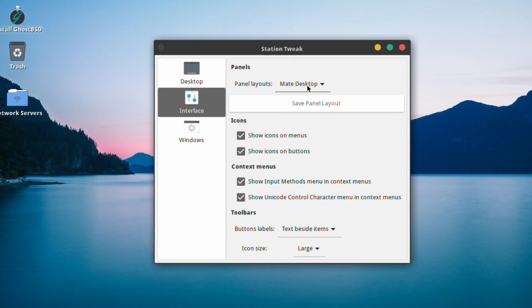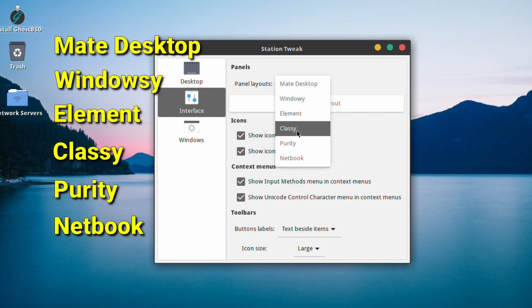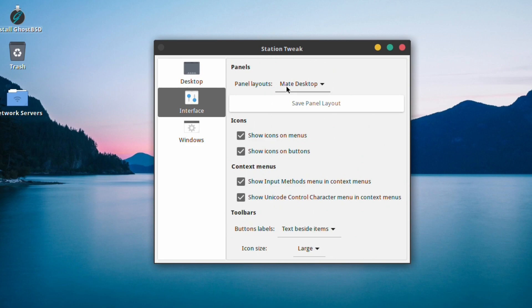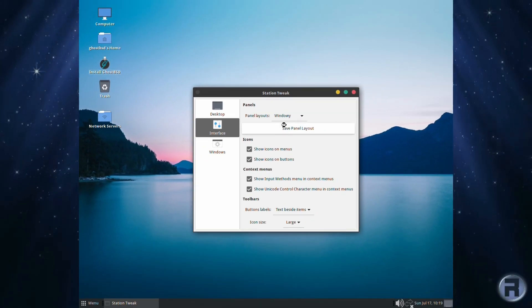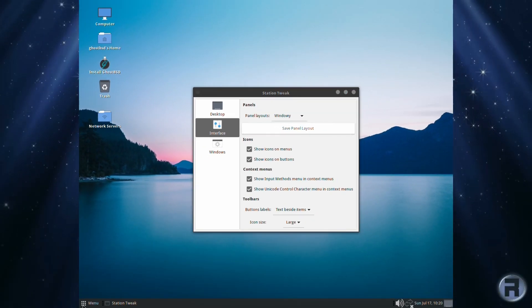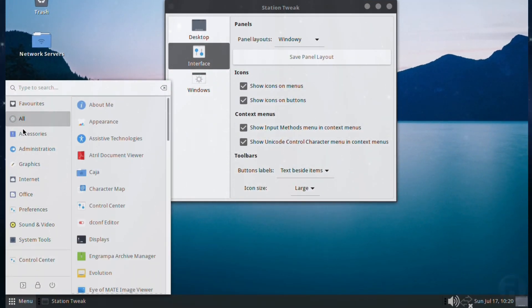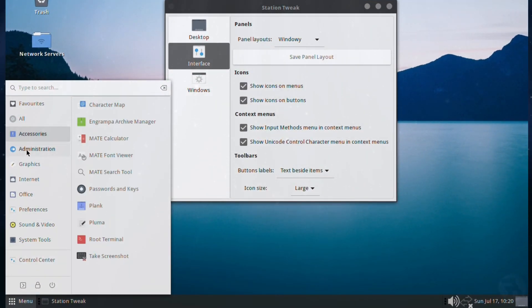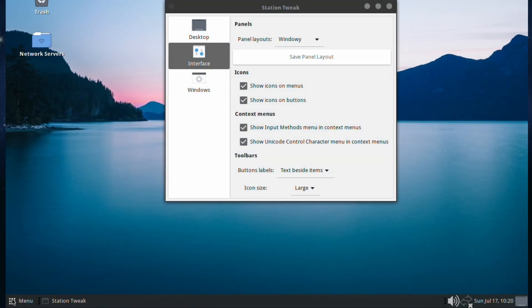Then we've got the panel layout. You've got Windows, Elements, Classy, Purity, and Netbook. I'm not quite sure what each one is meant to be, but you can guess what the first few are. The Windows one will give you a pseudo-Windows type interface for your menu. Very nice. The next one is Element.